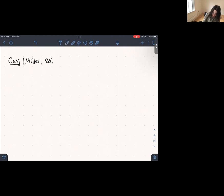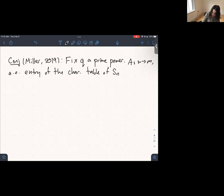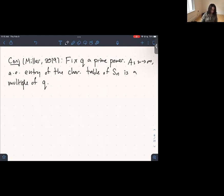In a later paper, Miller made the even more general conjecture that the same thing holds for all prime powers. Fix q a prime power; then as n tends to infinity, almost every entry of the character table of S_n is a multiple of q. The topic of my talk today is about a proof by Soundararajan and me of this most general of Miller's conjectures.